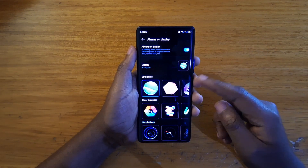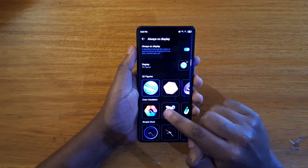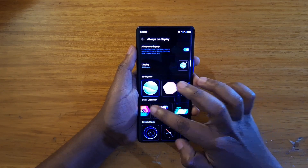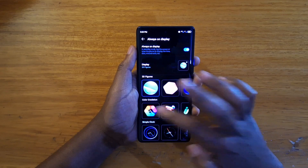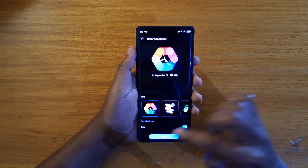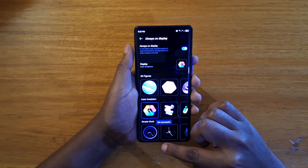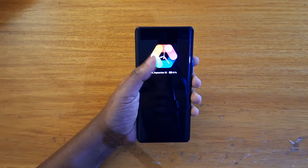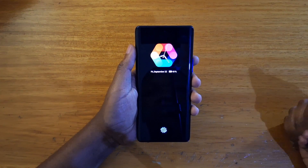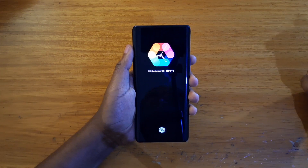Let's go ahead and try out another one — Color Gradation. Just select a random one, apply that, and when you turn your phone off you'll see what that looks like as your horizon display.